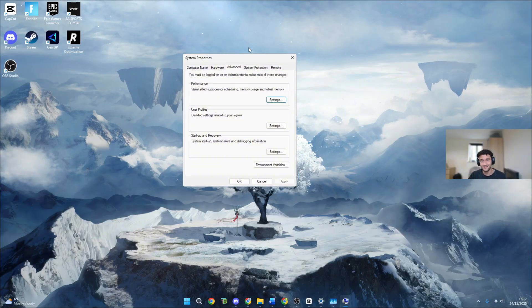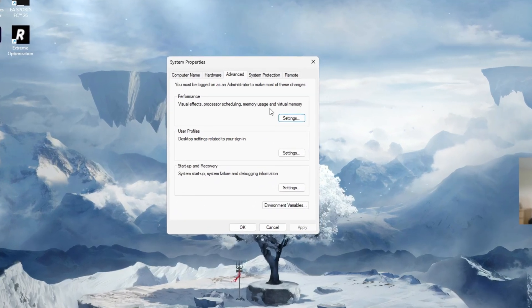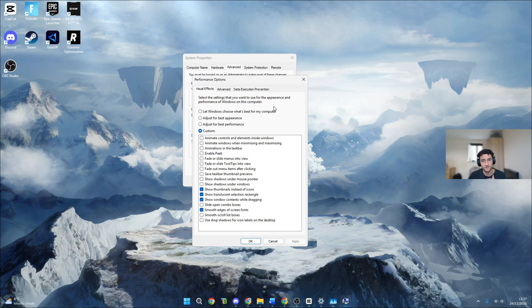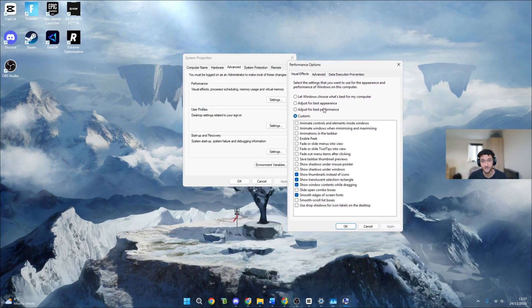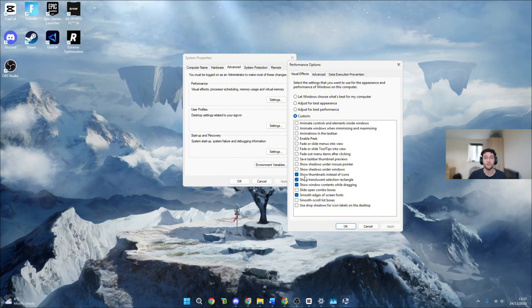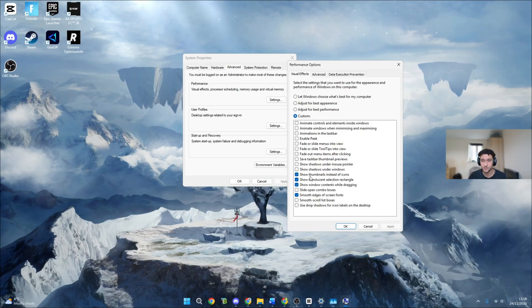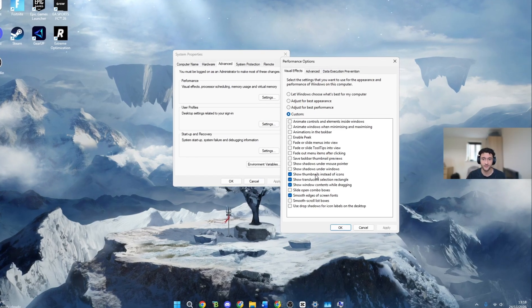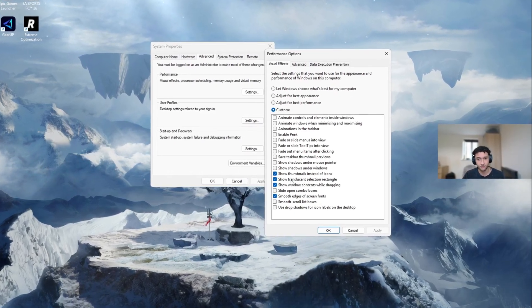Once you're on here, these are the best settings that I got from professional players by the way. Performance visual effects, make sure to click on settings right here. If all of these are ticked, make sure to go on adjust for best performance then go on to custom. Now these are pro settings so make sure you do copy these along. Show thumbnails make sure that's on, show translucent make sure that one is on, show windowed content make sure that one's on, smooth edges make sure that one's on.